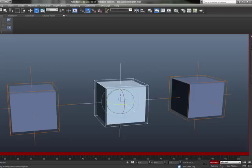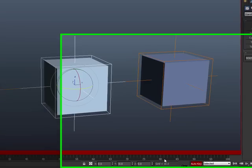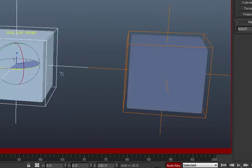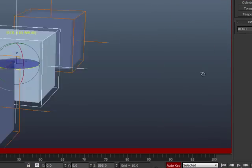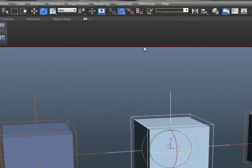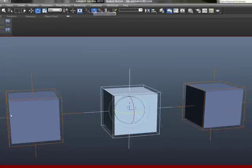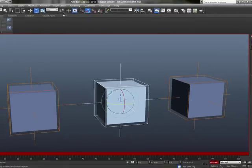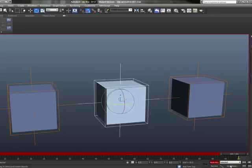So, with that being the case, another thing, I want this, when these rotate, I want them to do it at 360 degrees exactly. So, I'm going to make sure my angle snap toggle is on. Hotkey for that is A. And I'm going to go ahead and move the slider bar all the way to 100.